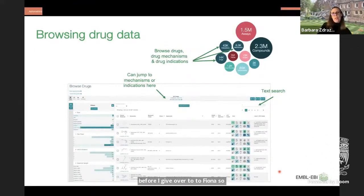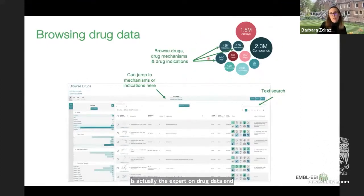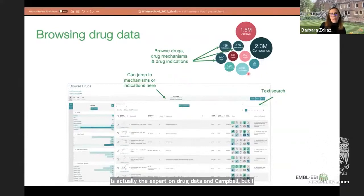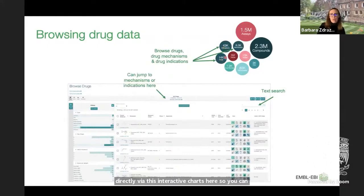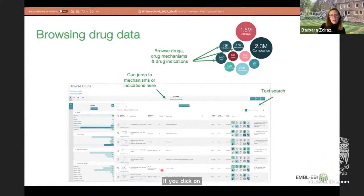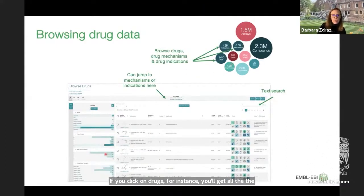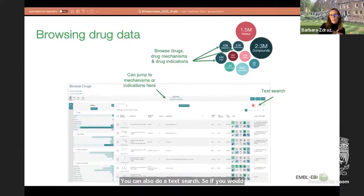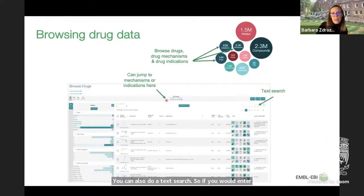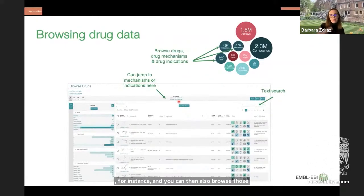If you want to query drug data in ChEMBL, the best way to browse it is via the interactive charts — clicking on drugs, indications, or mechanisms. Clicking on drugs gives all 14,000 drugs which you can further filter down or do a text search. For example, entering 'antibody' would give only the antibody drugs. You can then browse those drugs and browse by mechanism or indication.